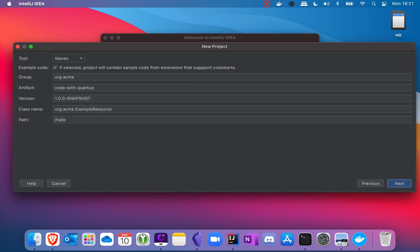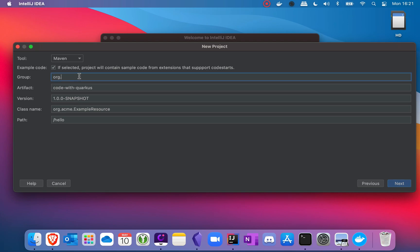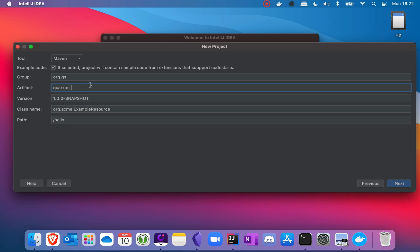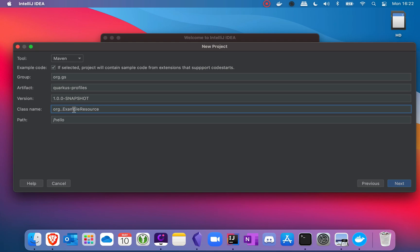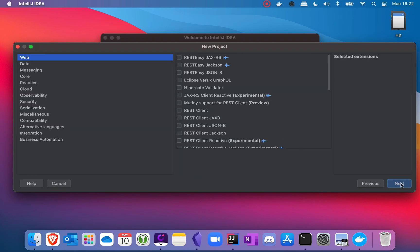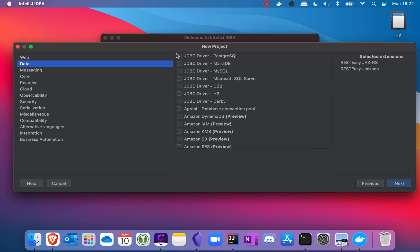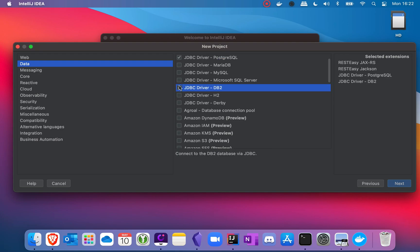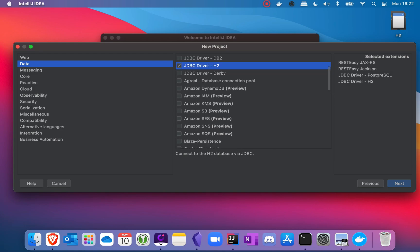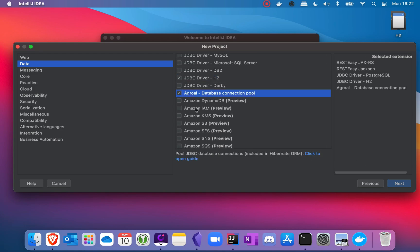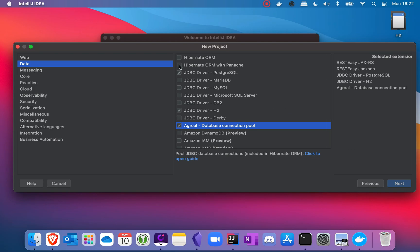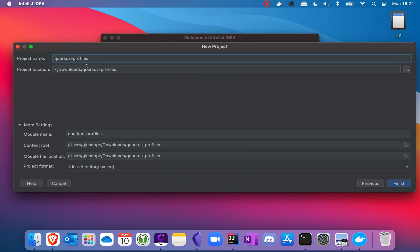First of all, let's create a new Quarkus project. Let me put here the group artifact ID. Click on next. Here I am going to select the dependency REST Easy JAX-RS, REST Easy Jackson, and in the data panel I am going to select JDBC driver for PostgreSQL, JDBC driver H2, then the database connection pool, and finally Hibernate ORM with Panache. Then click on next and finally click on finish.